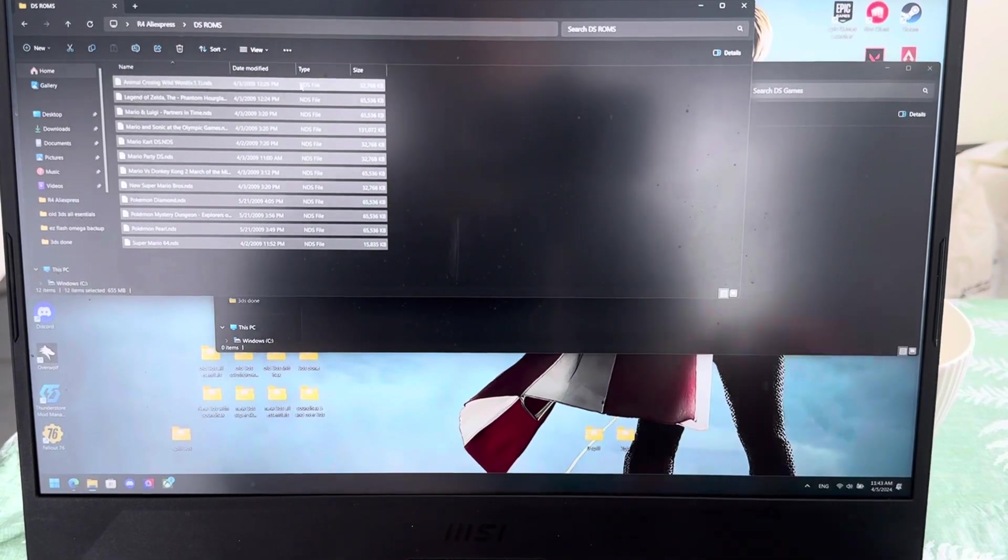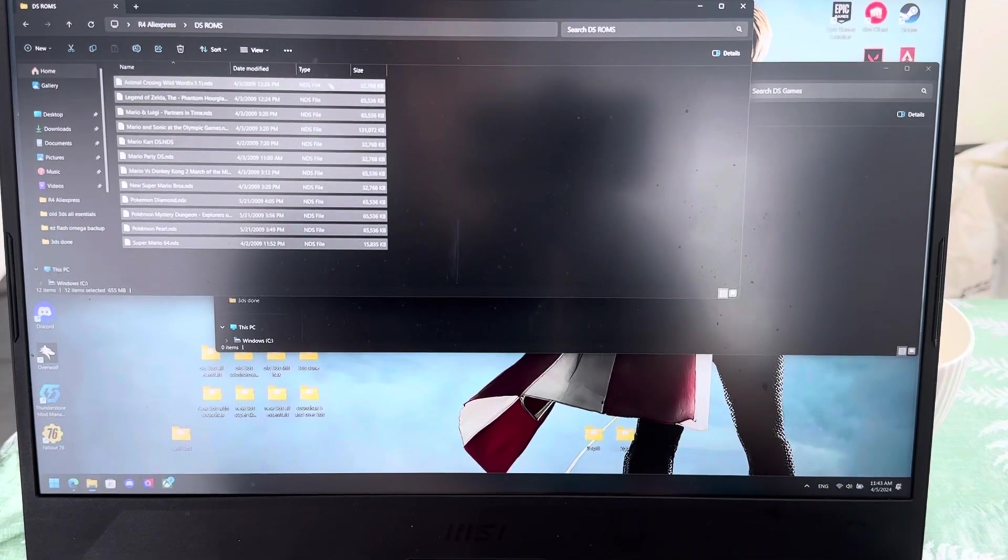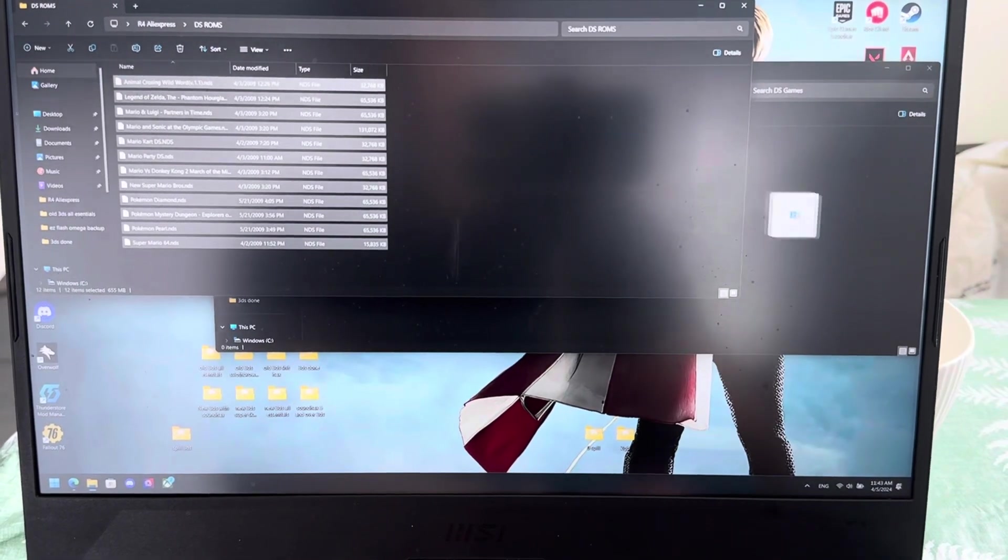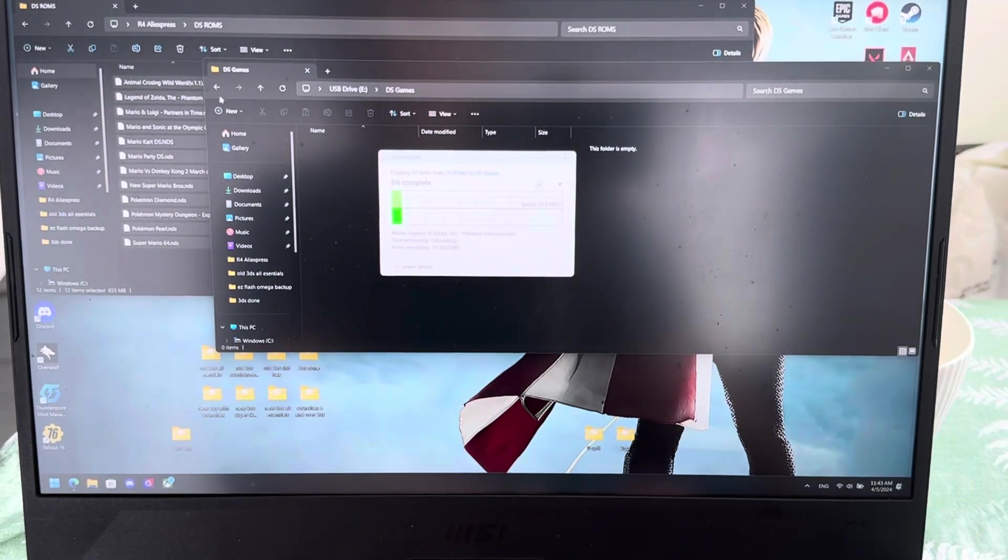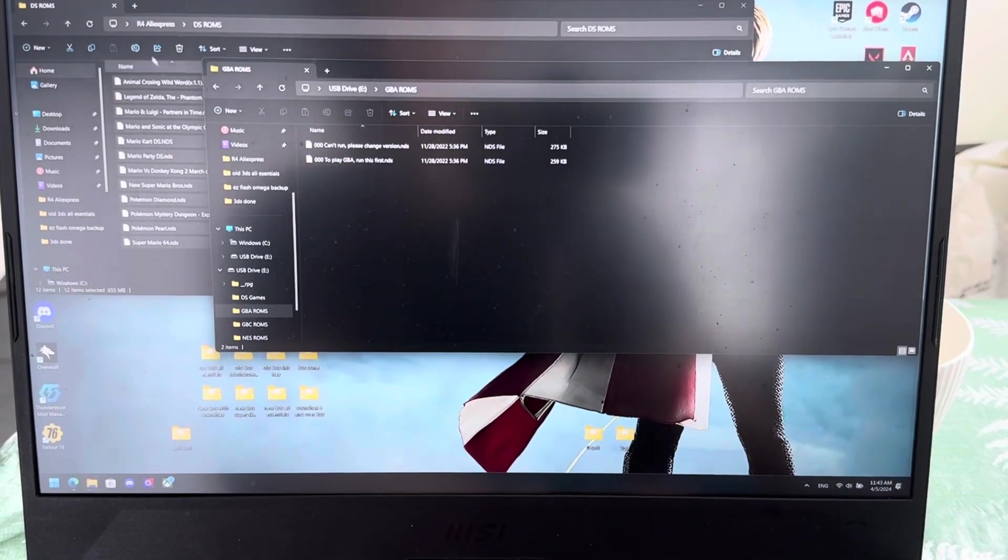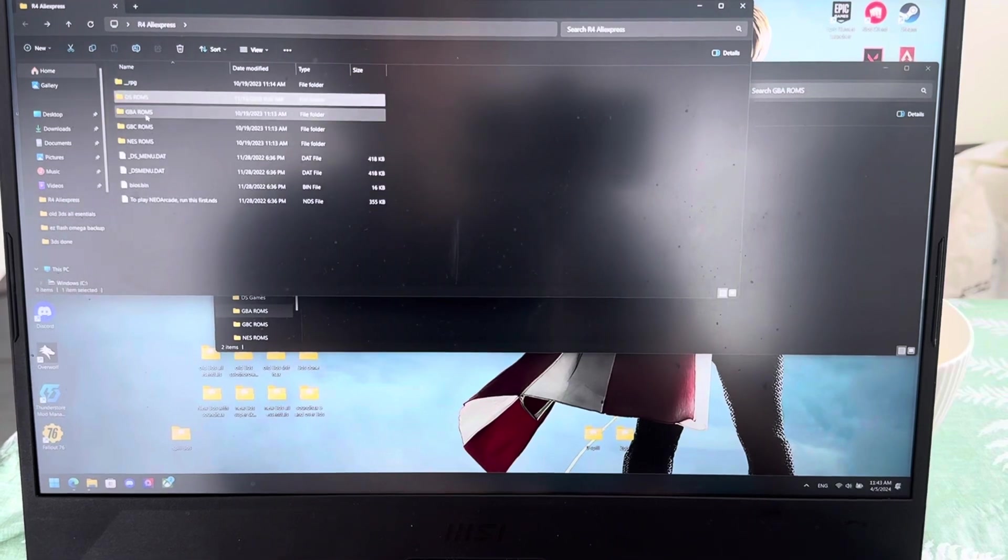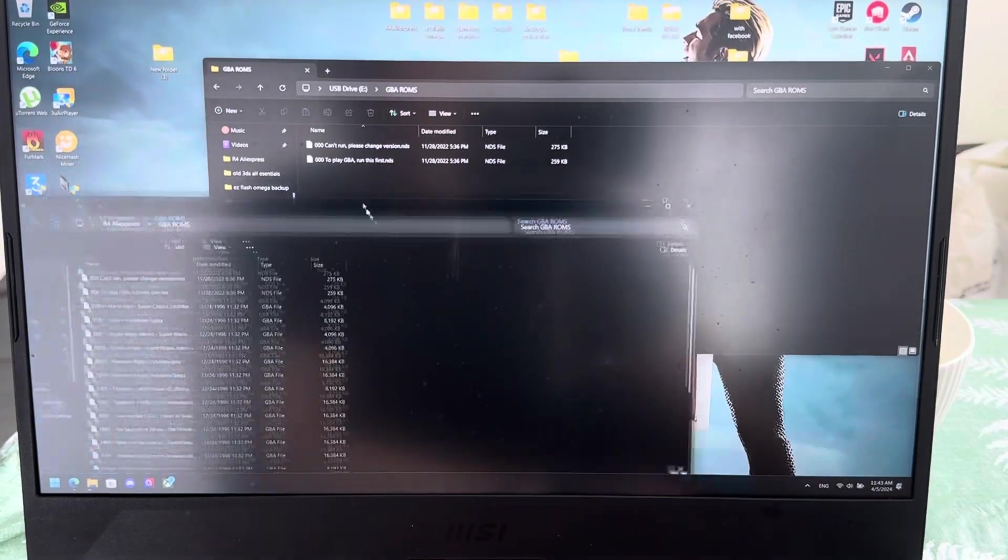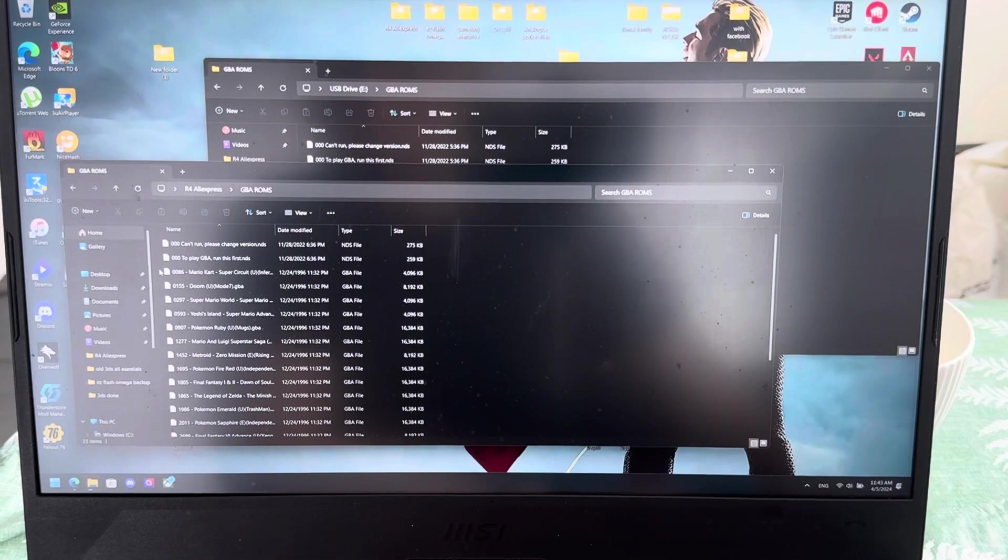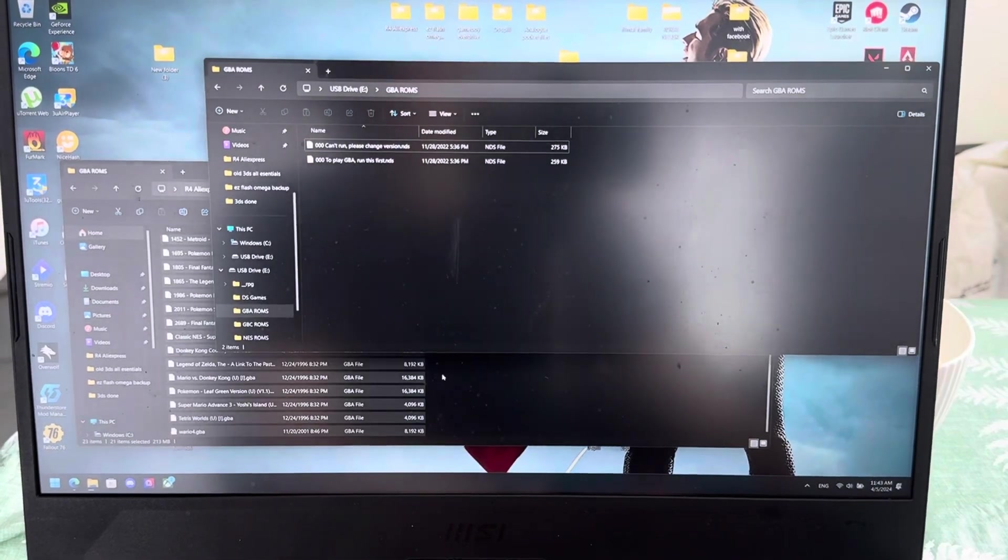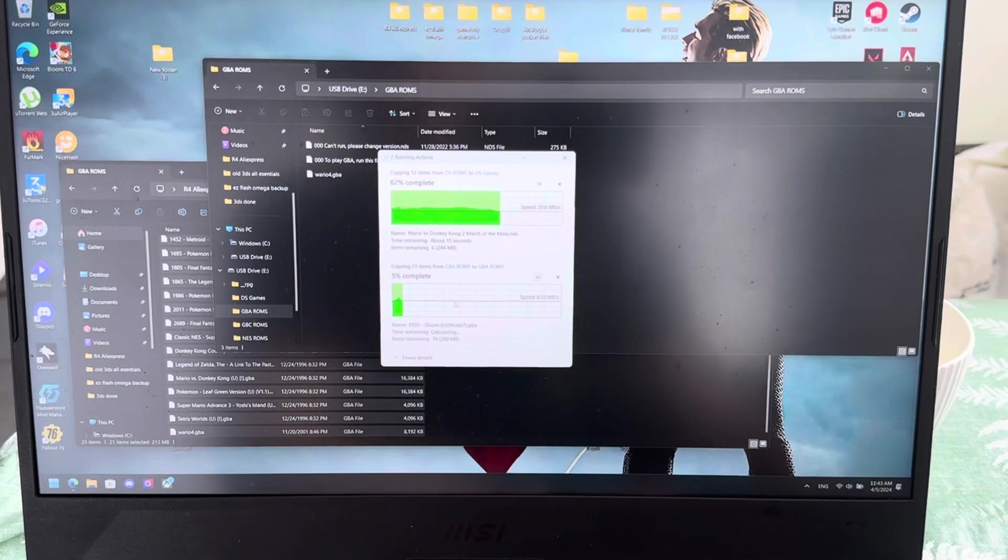So here I have mine. And note that they need to be NDS files, NDS for DS games. Boom. Drag and drop those. And then GBA ROMs. Now you're going to put in your illegally obtained GBA ROMs.